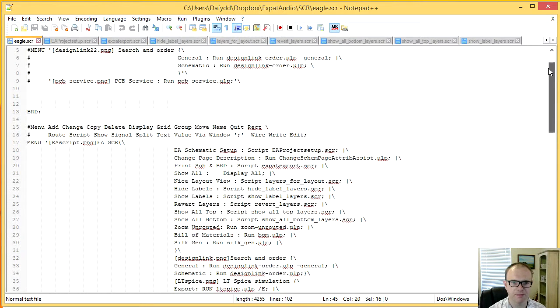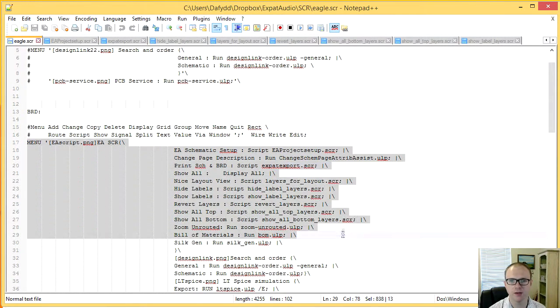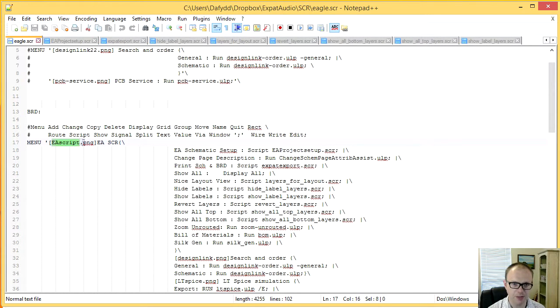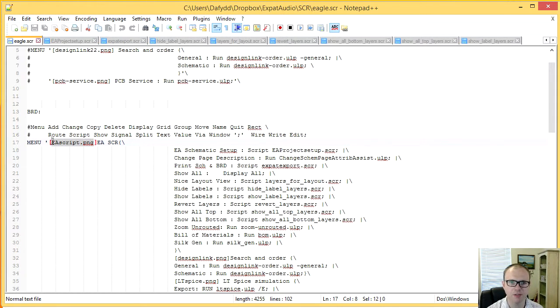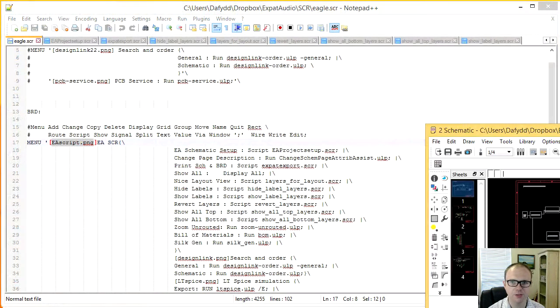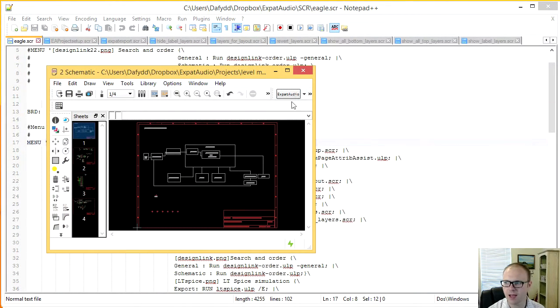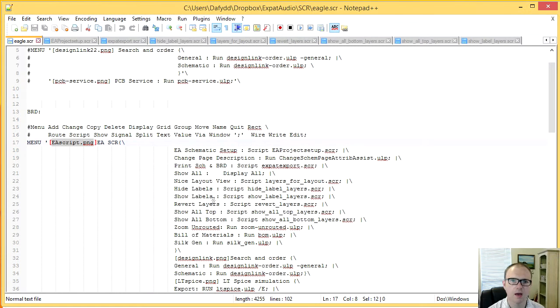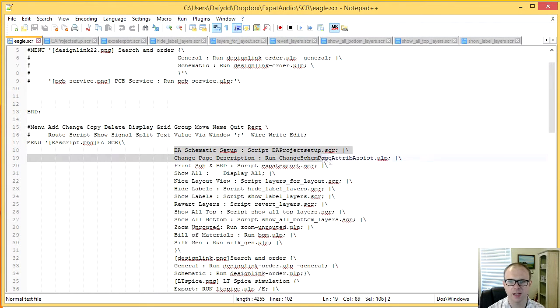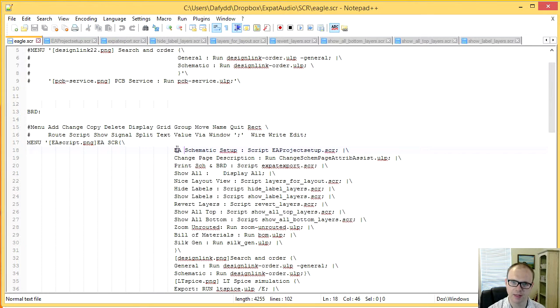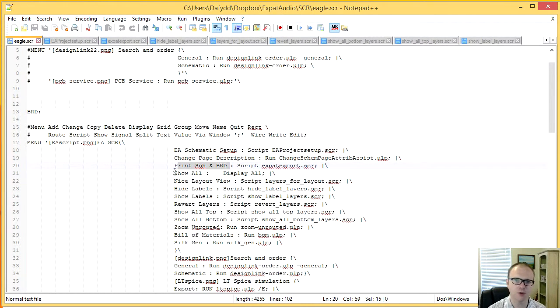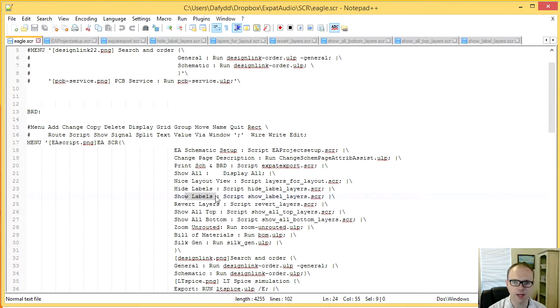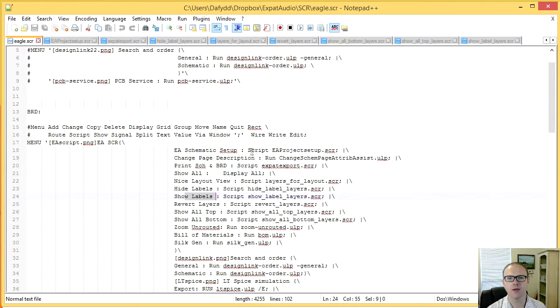The other thing I can do, what I've done here, is I've reconfigured what the menu is. OK. And so I have an image here, which is my tick box. And then the image here, which is kept in the Eagle directory, which gives me this image. Just bring us across this little expat audio box and the name of it. And then for each of these then, I can line up a text description for each of them. So I have EA schematic, change page description, print the schematic and the board, show everything, the nice layout view, hide labels, show labels, and so on. And all of that has a command that would typically be run in this command line here.